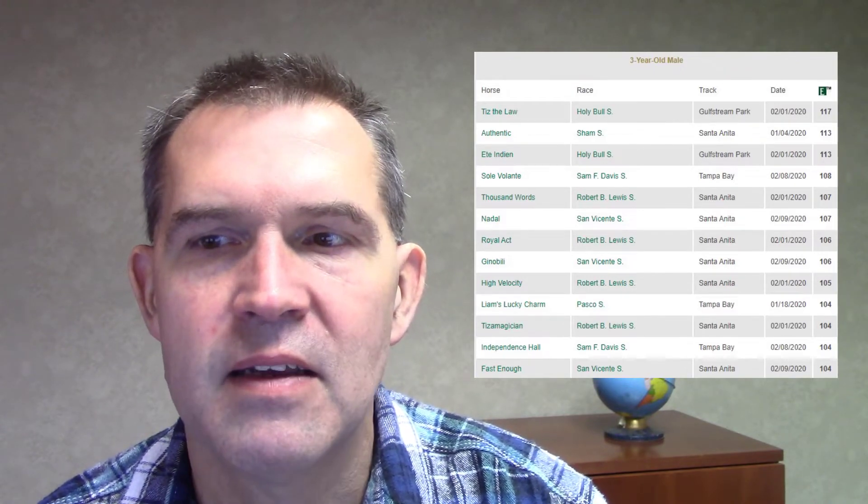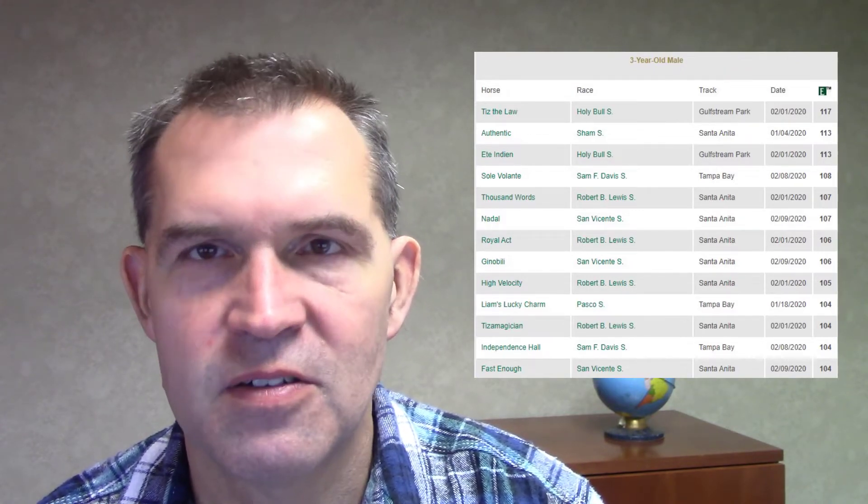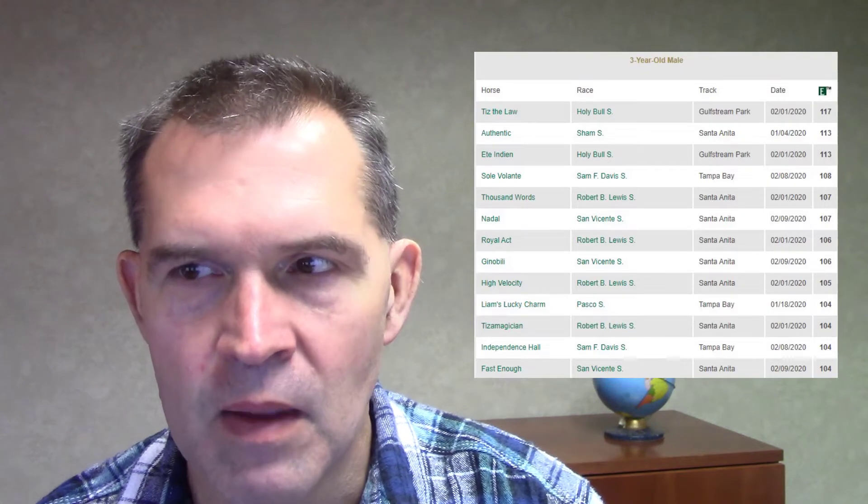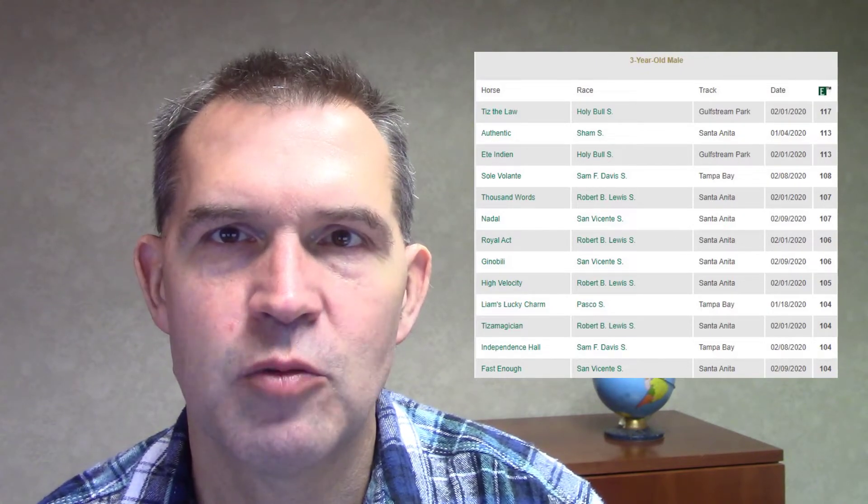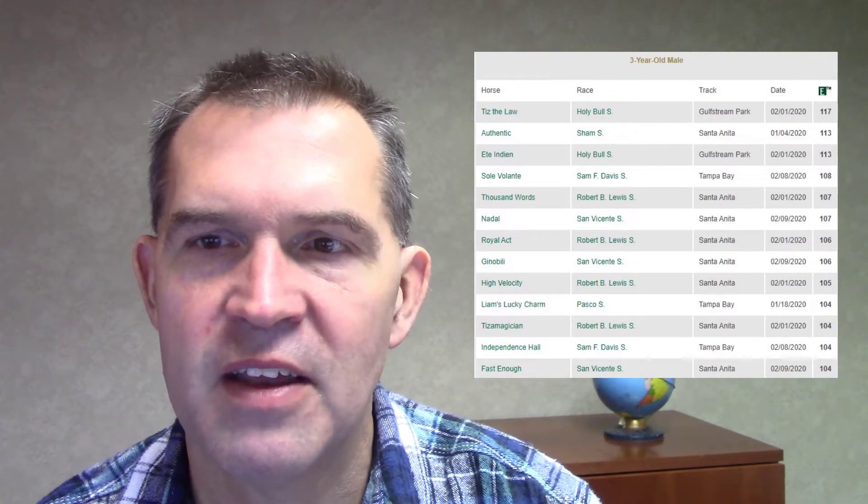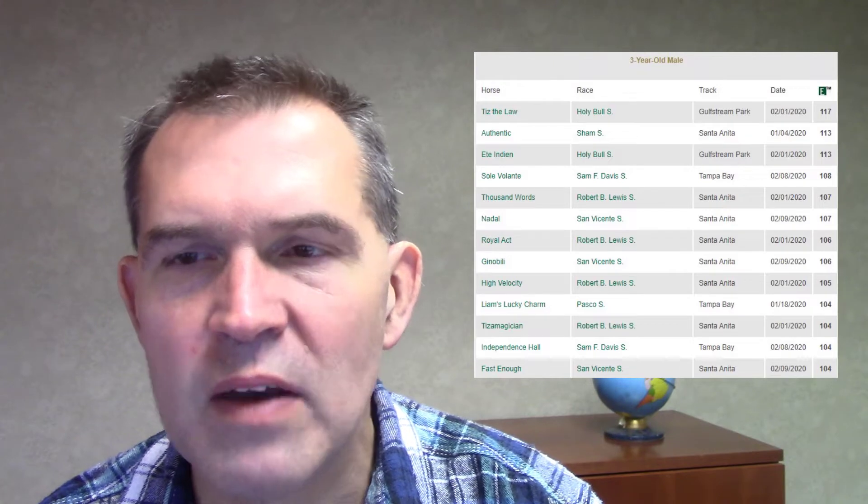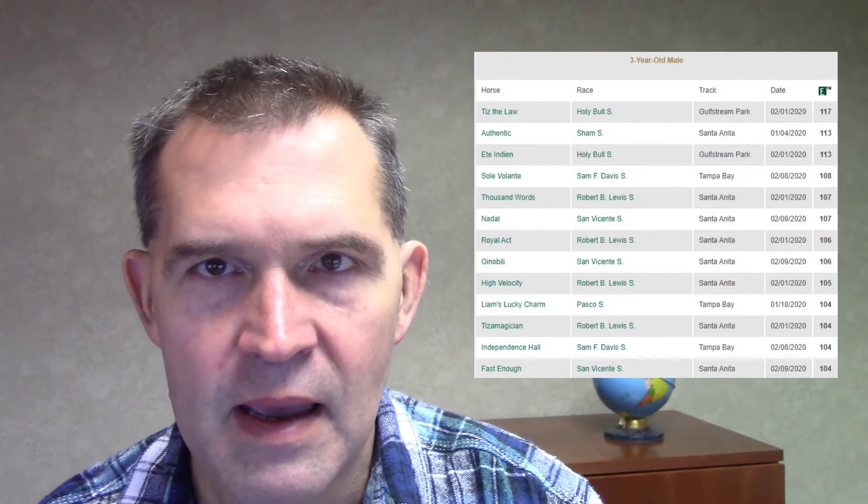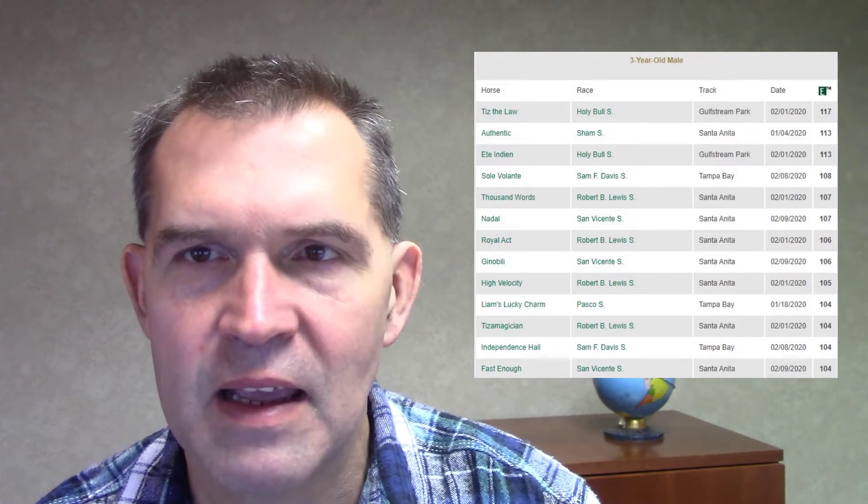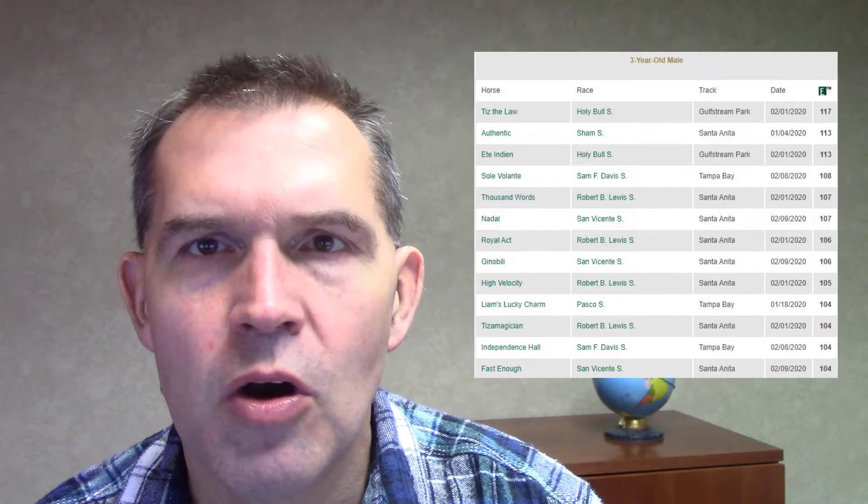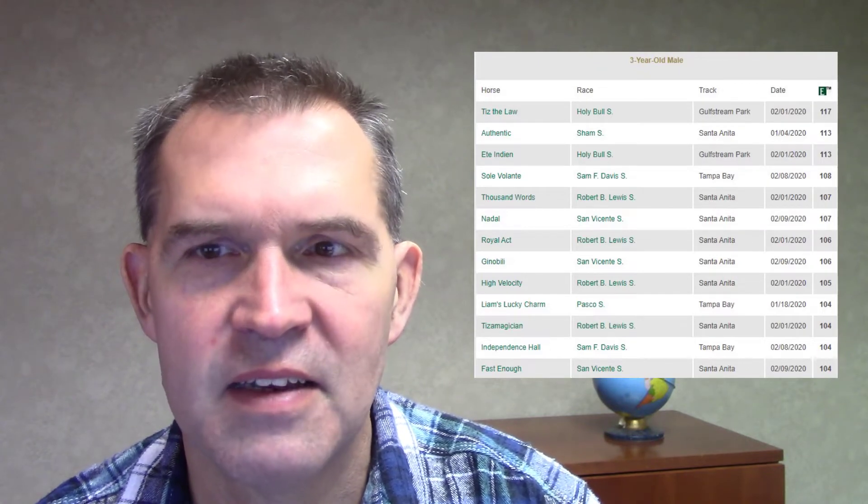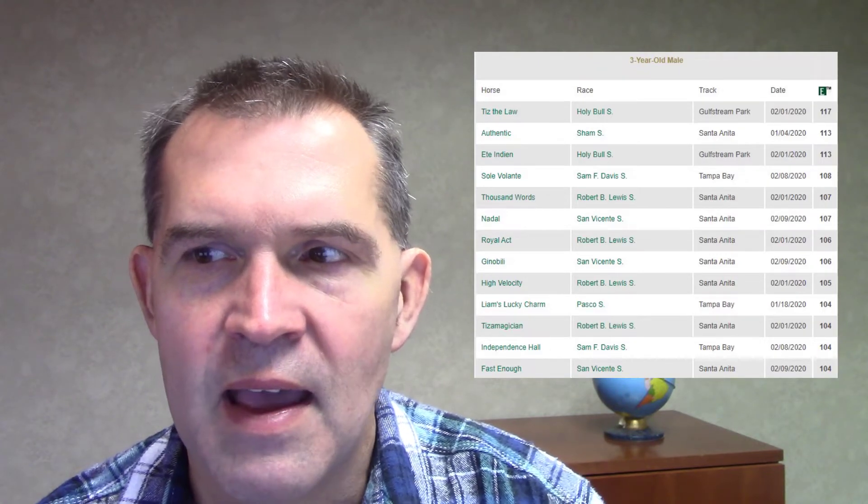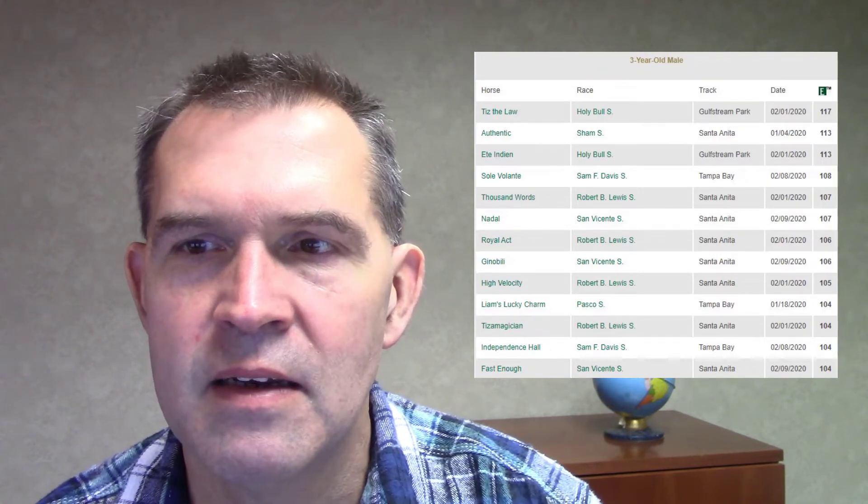Now, Authentic's Sham Stakes was a 113. Right now, Authentic was going to point for the Santa Anita Derby if they run that later in mid-May or so. Then we'll probably see Authentic in that race. Ete Indian ran a 113 when he ran second in the Holy Bull, so that was a strong performance.